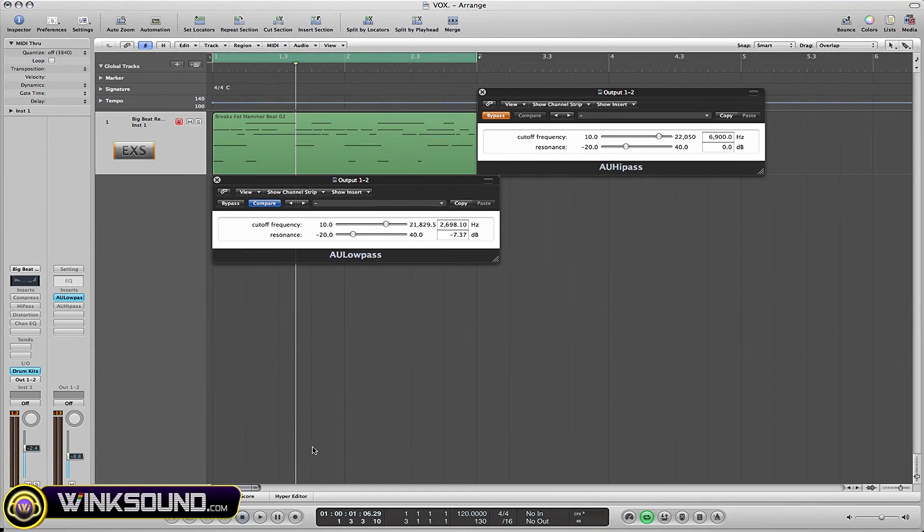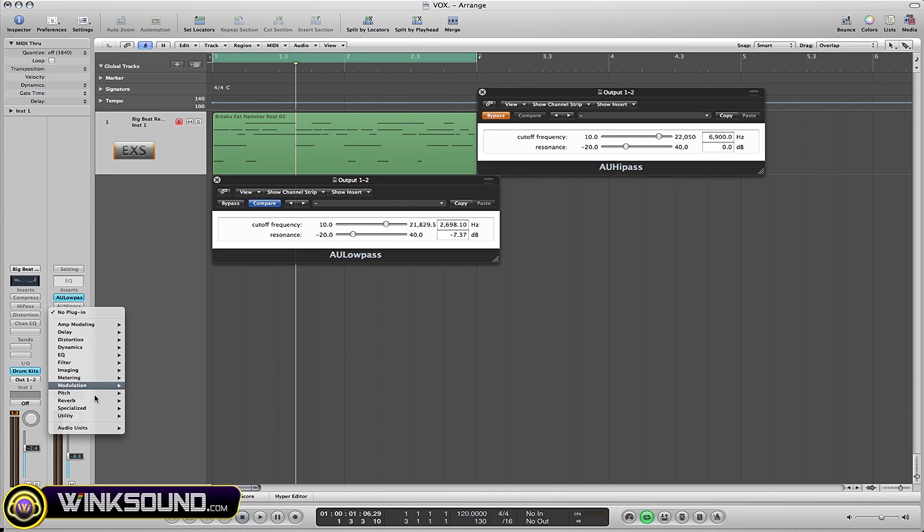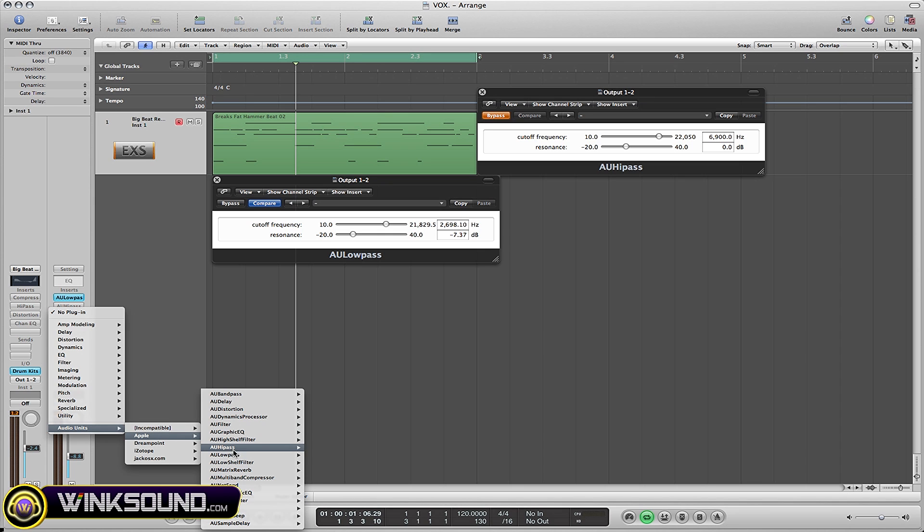Alright, this video I'm going to show you how to use both the low pass and high pass plugins. To open them up, go to your inserts, down to audio units, over to Apple. Here you go: high pass plugin, low pass plugin. Click on them to open them up.